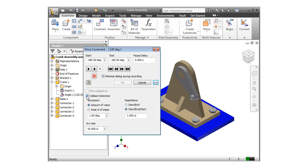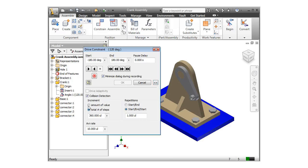If a collision is detected, the motion will stop and Inventor will display a message letting me know there was a collision. This is also where I can set the other options for motion. I can define the increment by either a set value or a total number of steps. The Repetition option allows me to set how many cycles I want to animate.